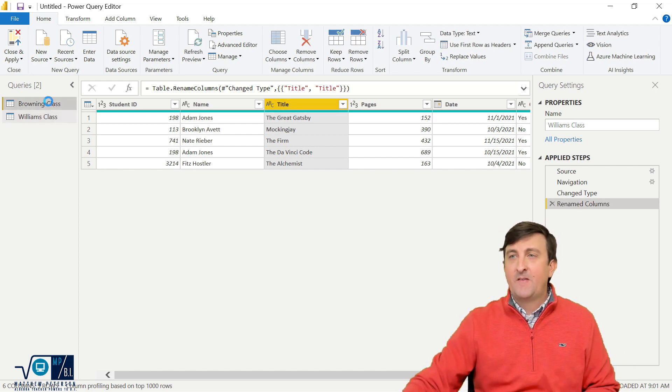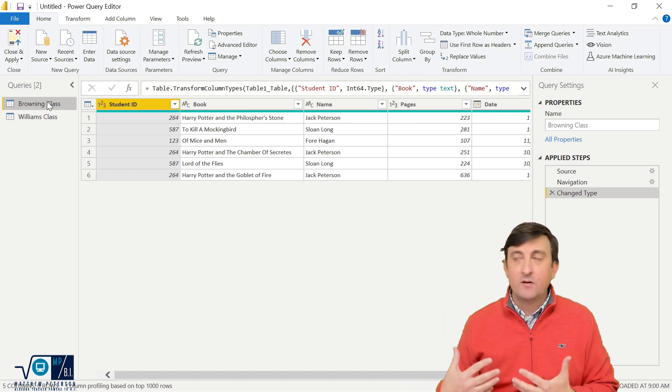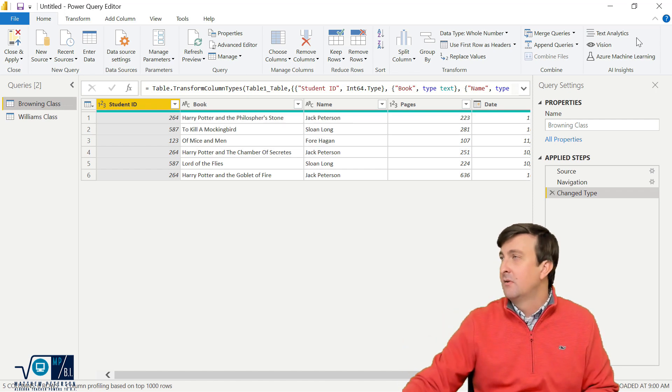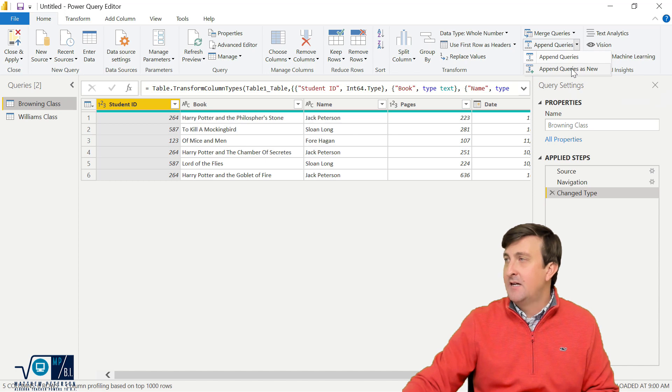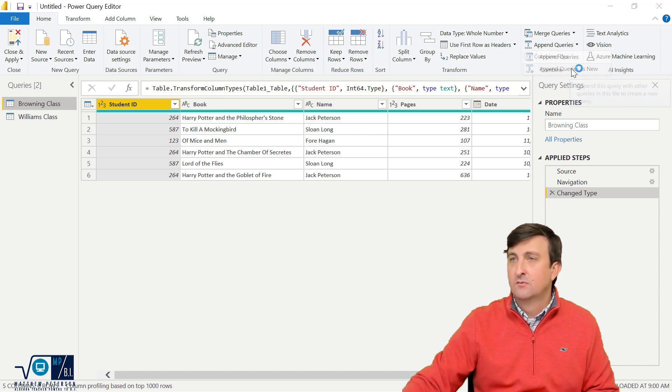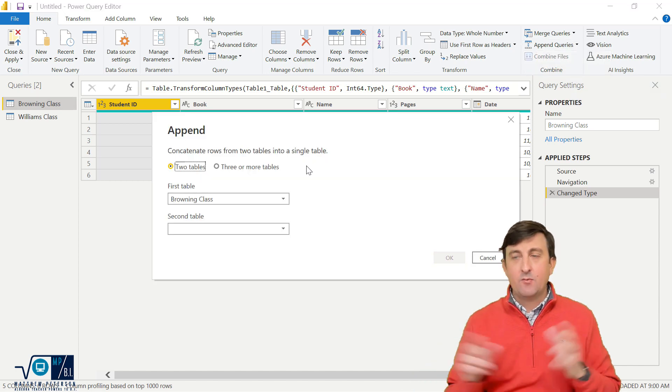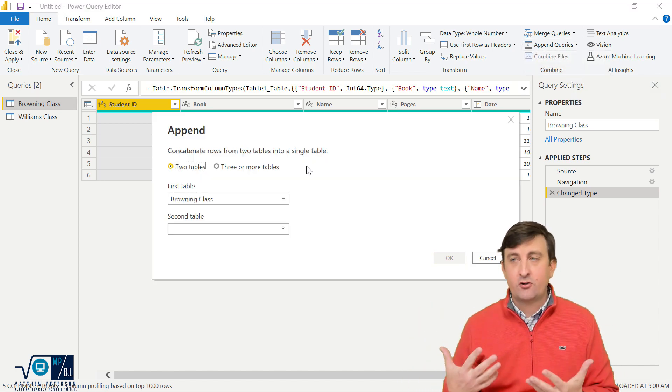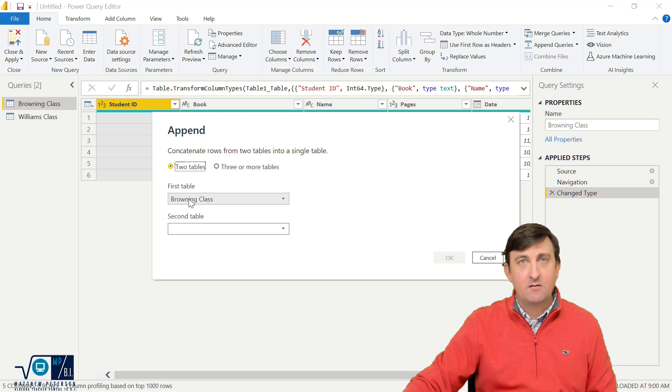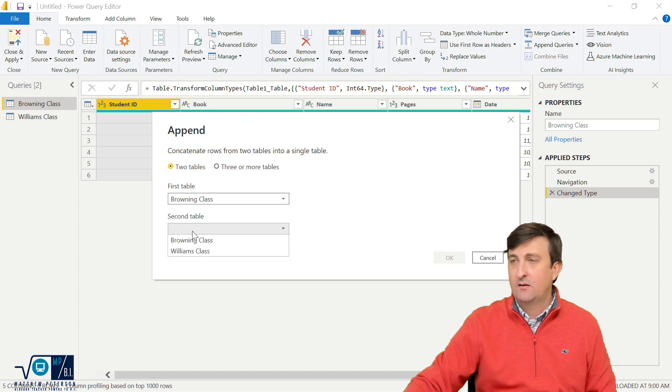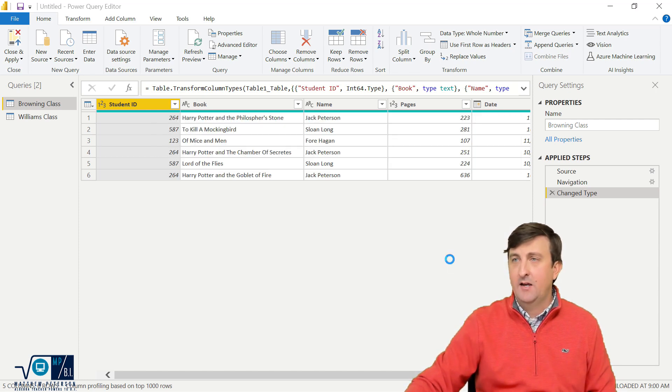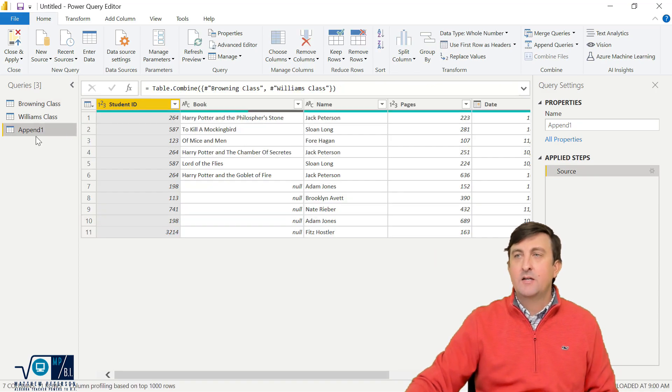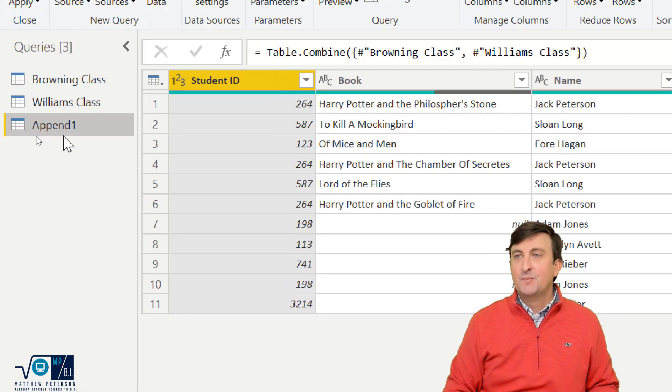And so if I do something different, which is append queries as new, come over here, append queries as new. And it's going to say, all right, well, what two tables are you trying to do this to? So I'm going to go Browning class, as well as Ms. Williams class. I'll hit okay. And it creates a brand new query for me right here.